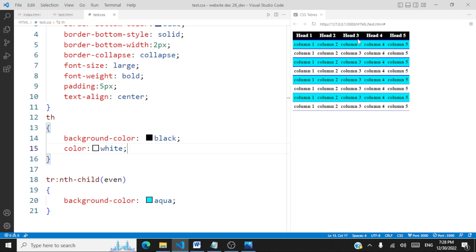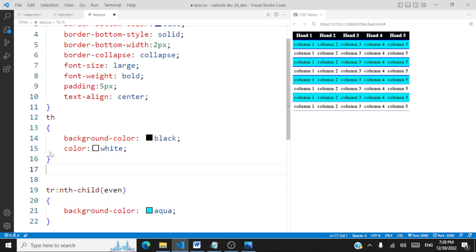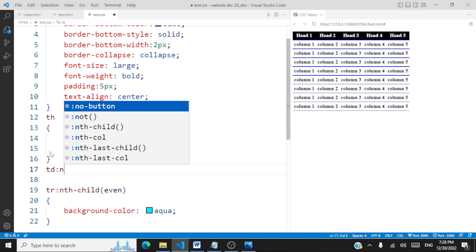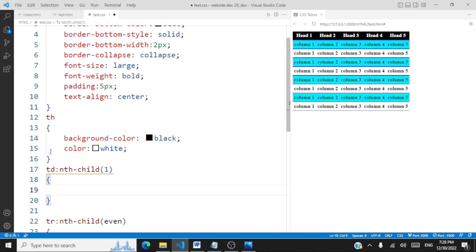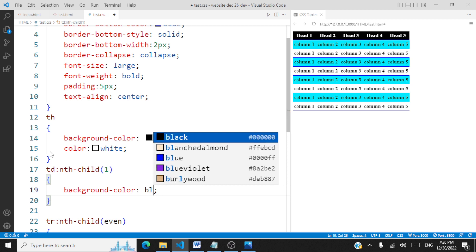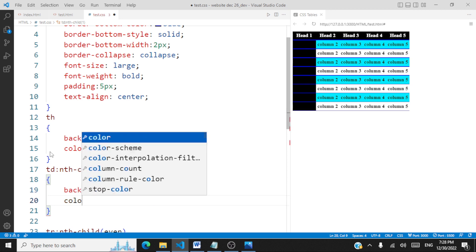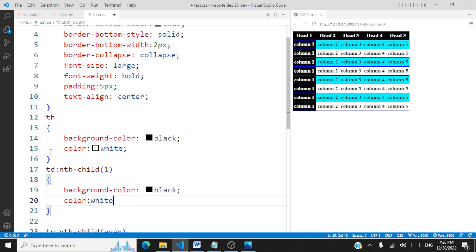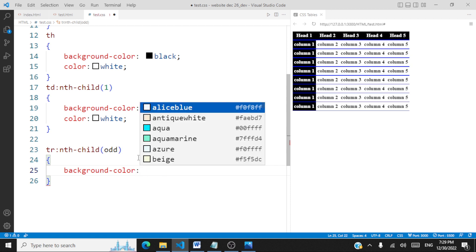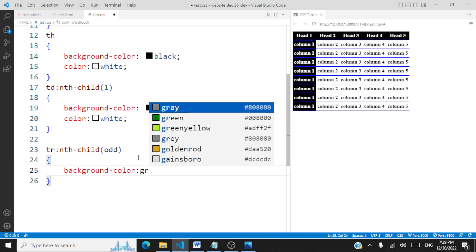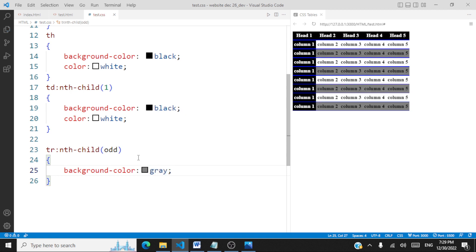Next we highlight the very first column in black. We select td:nth-child(1) and set background-color to black with font color white. Then we apply tr:nth-child(odd) with a dark gray background color. This achieves the second design template.